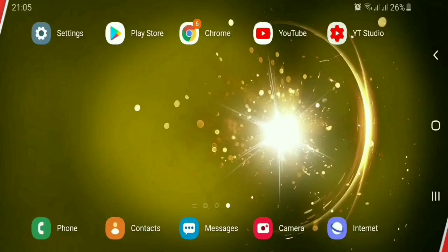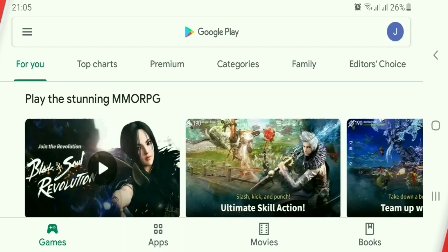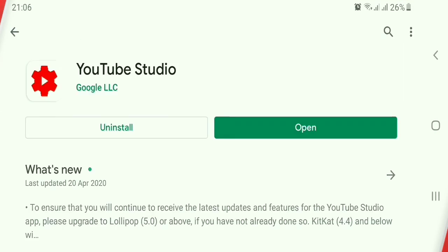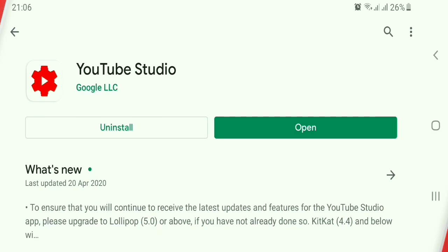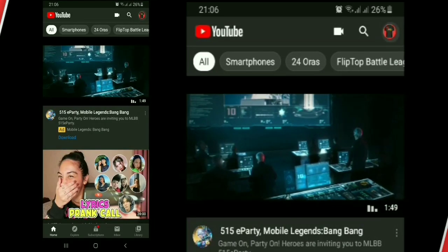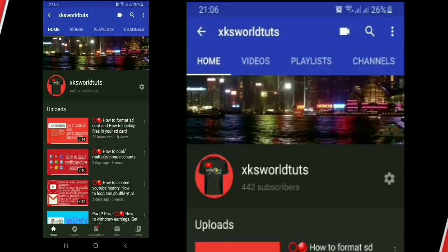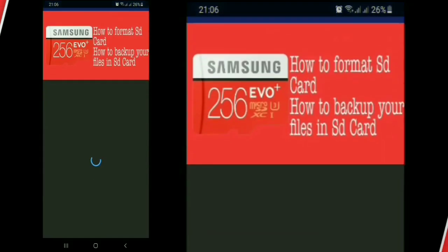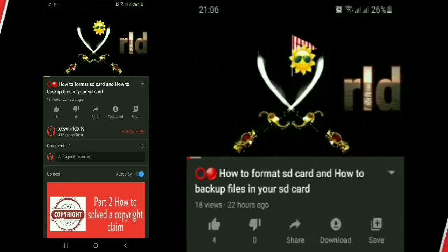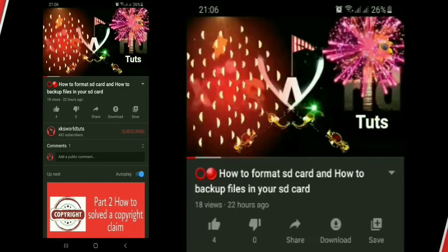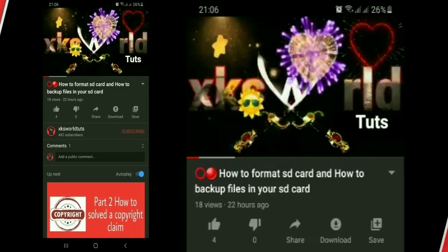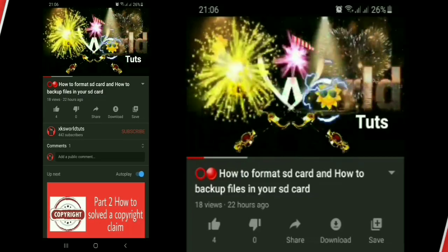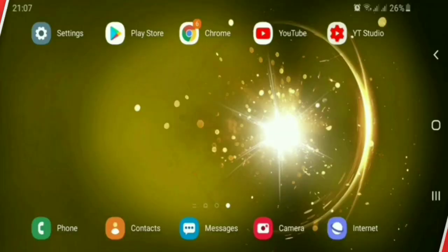You can also do this on mobile. Download the YouTube Studio app from the Play Store. Open the app, then click Videos. Open YouTube Studio.